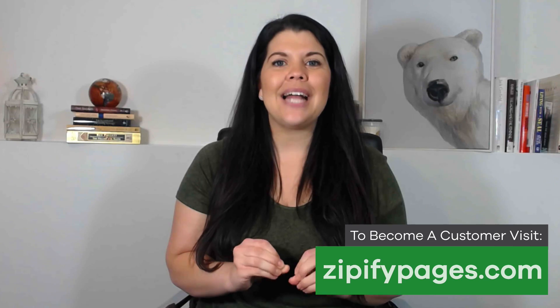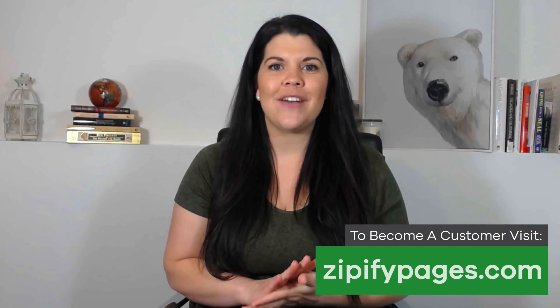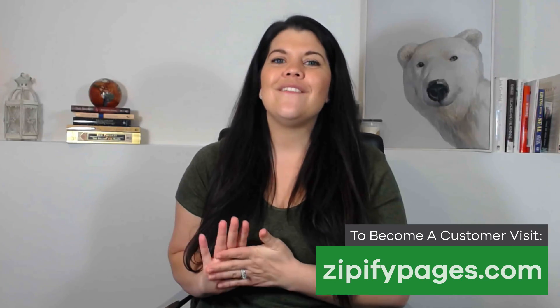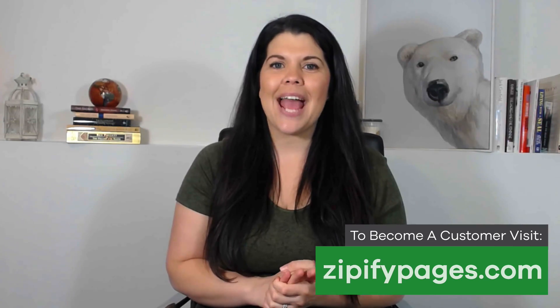If you aren't a user and you're interested in building high converting landing pages for your Shopify store, visit zipifypages.com today. Thanks for watching.